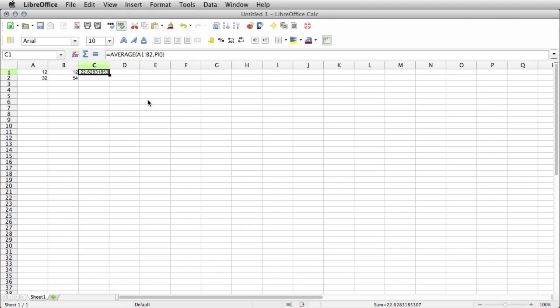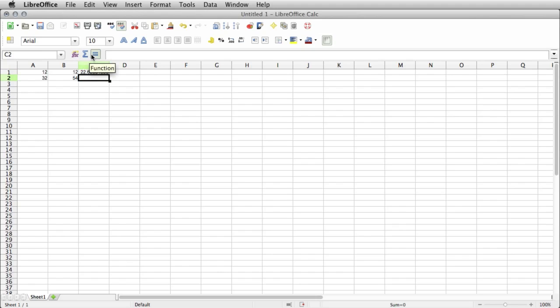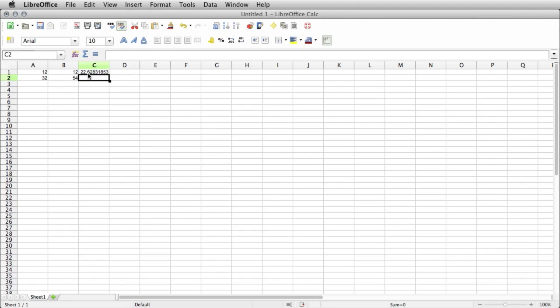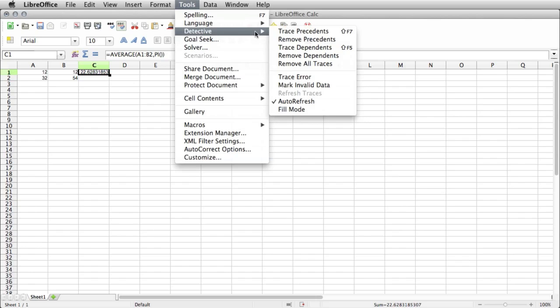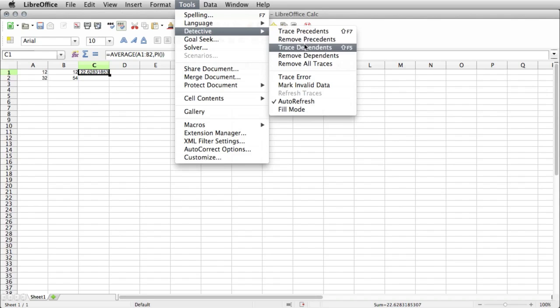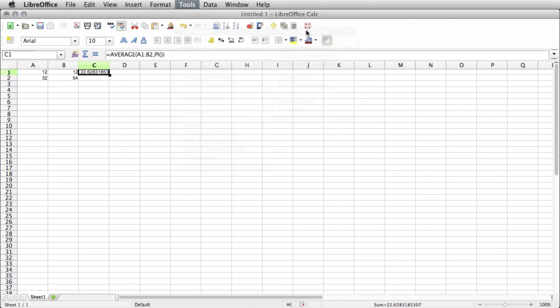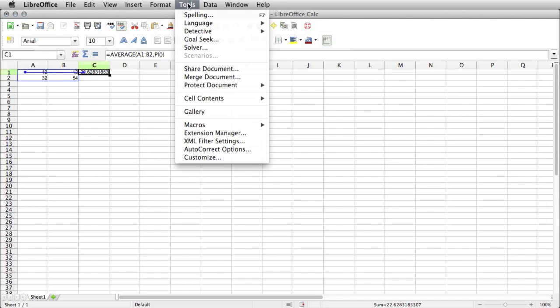If you weren't certain which features, which formulas to use or which functions to use, you can use this builder. One other thing, it has a quick sum right here, and you just do this to enter a function. That's pretty similar to Excel. This also has, if you go to Tools and Detective, it also has Trace Precedents and Trace Dependents. So we can click on that, and you see it's sort of the same thing as Excel.